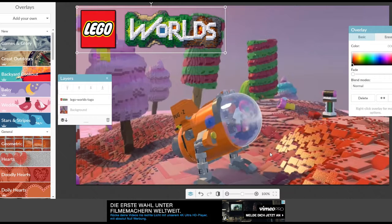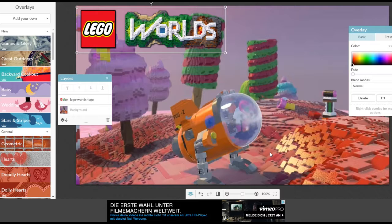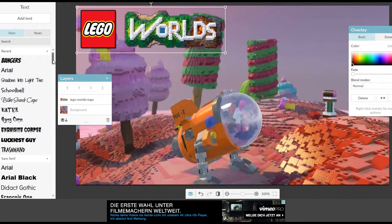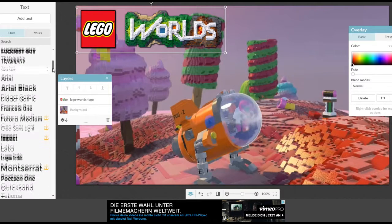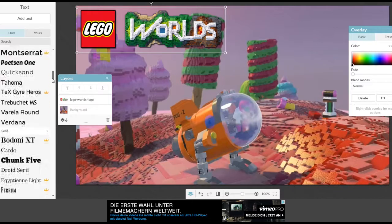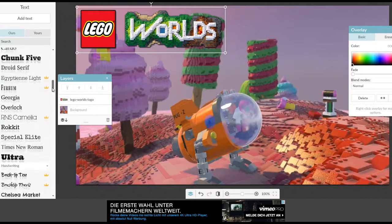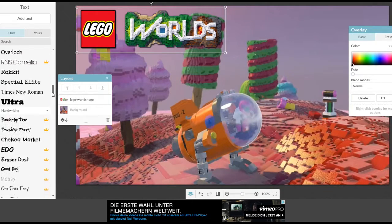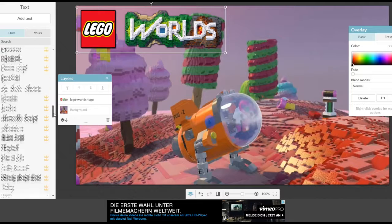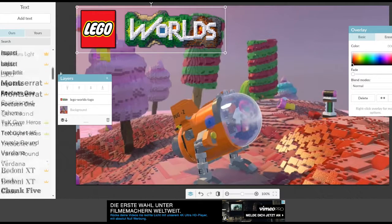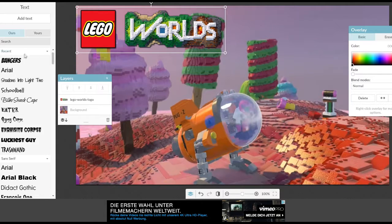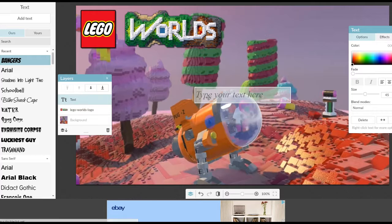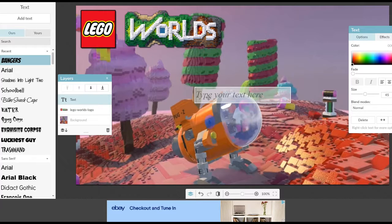And now I need a text and we can add text and they have all different types of fonts. A lot of them are the premium ones but there's a lot for free too. I'm going to use this one.